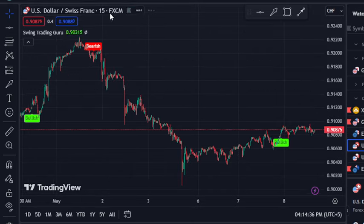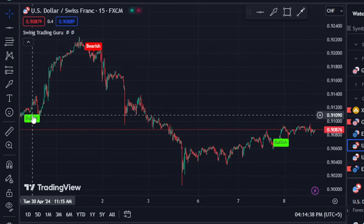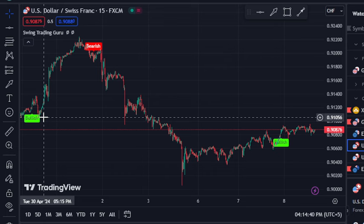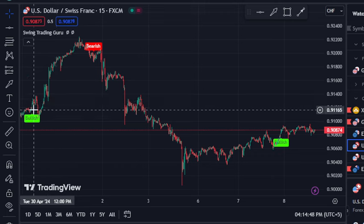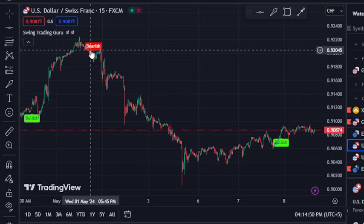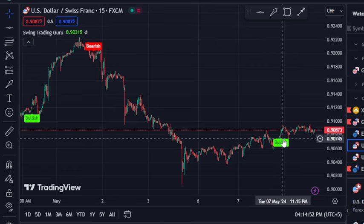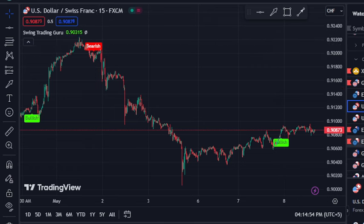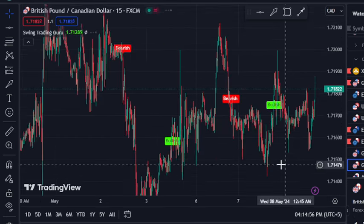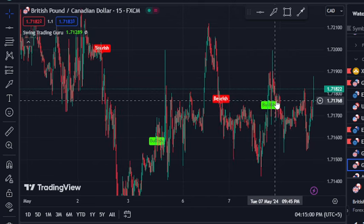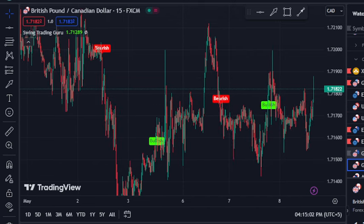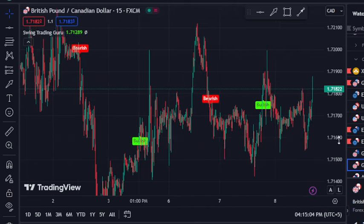Now on USDCHF we have a bullish signal. Many traders ask the question: does this indicator repaint? No — this indicator never repaints. Once the signal is fixed on the candle, it stays there. You can see bearish and bullish signals working perfectly. Bearish worked, bullish worked, bearish worked, and right now bullish somehow worked and still it has not changed the signal.